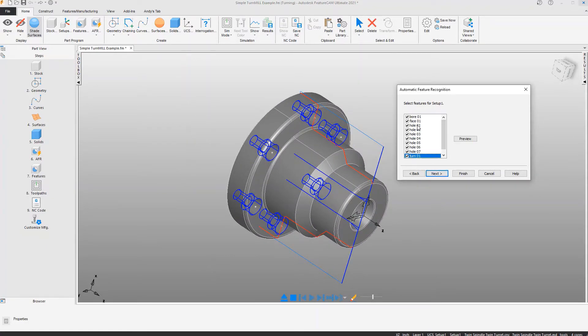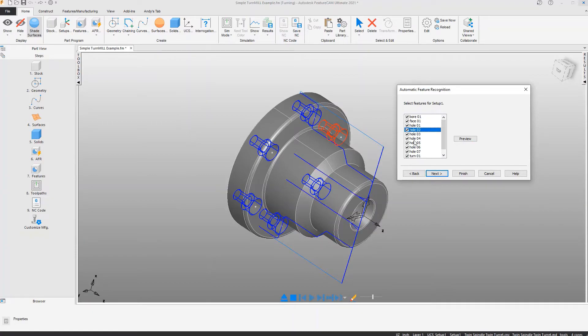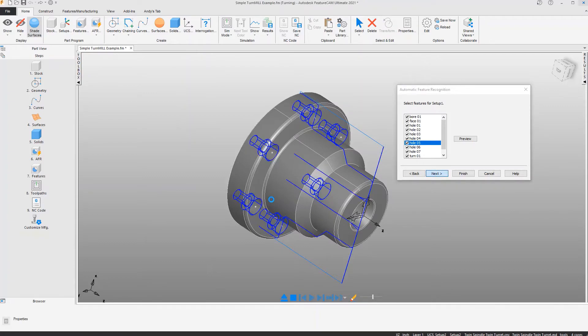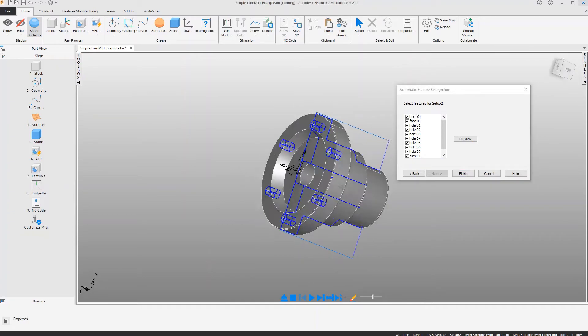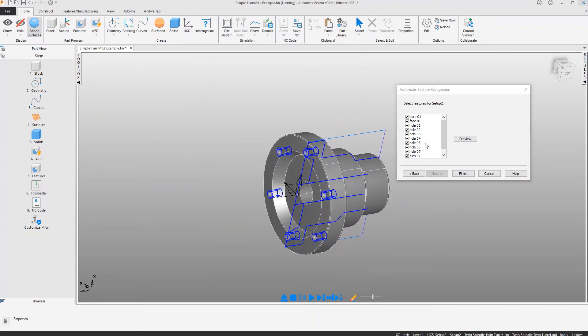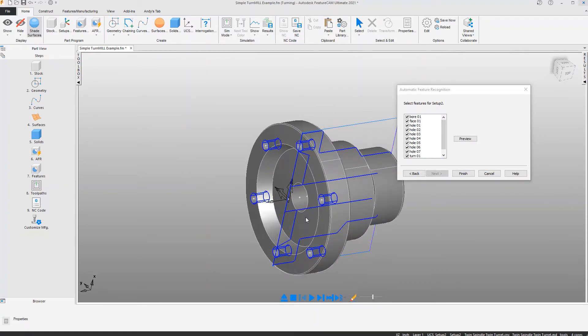I'm going to go ahead and accept these and move forward. Now FeatureCam will look at setup 2, which is the sub spindle, and also use the model to recognize possible features.